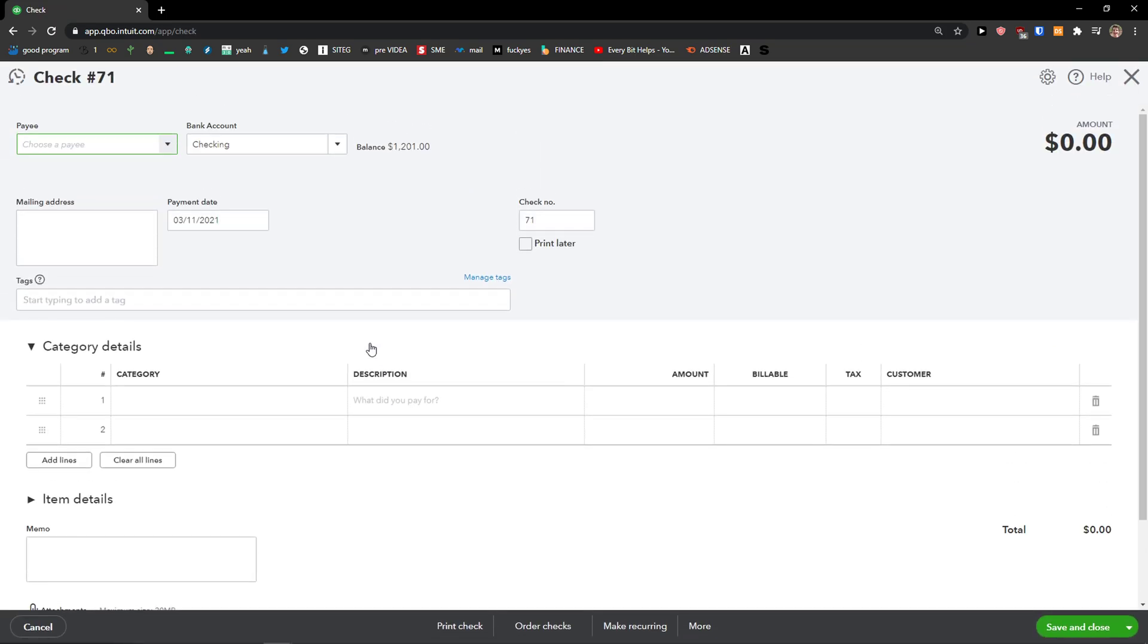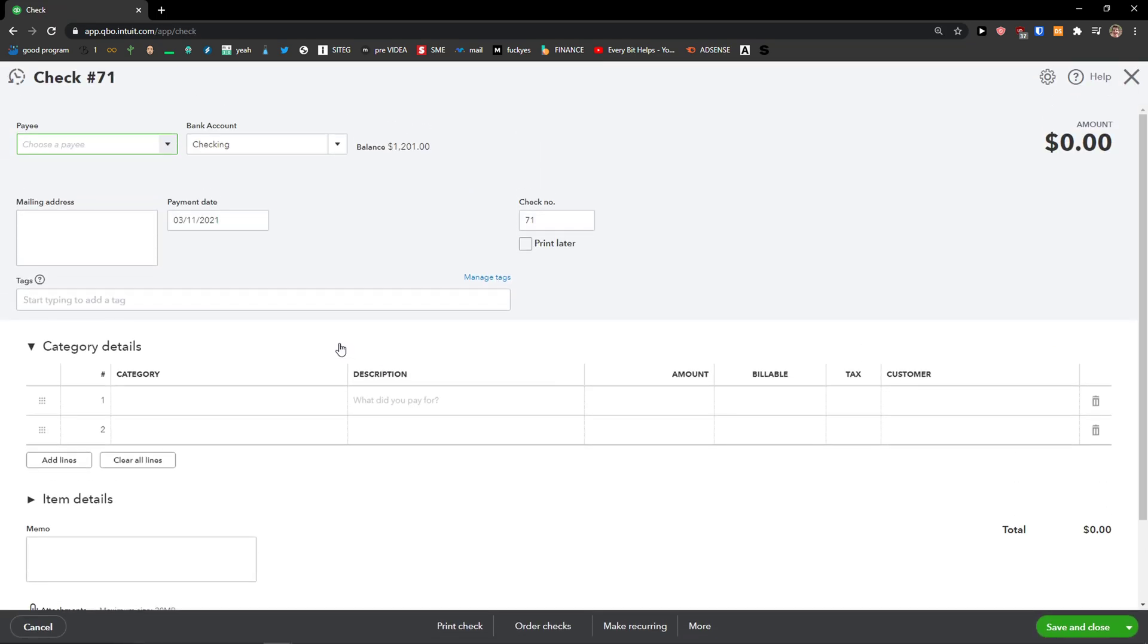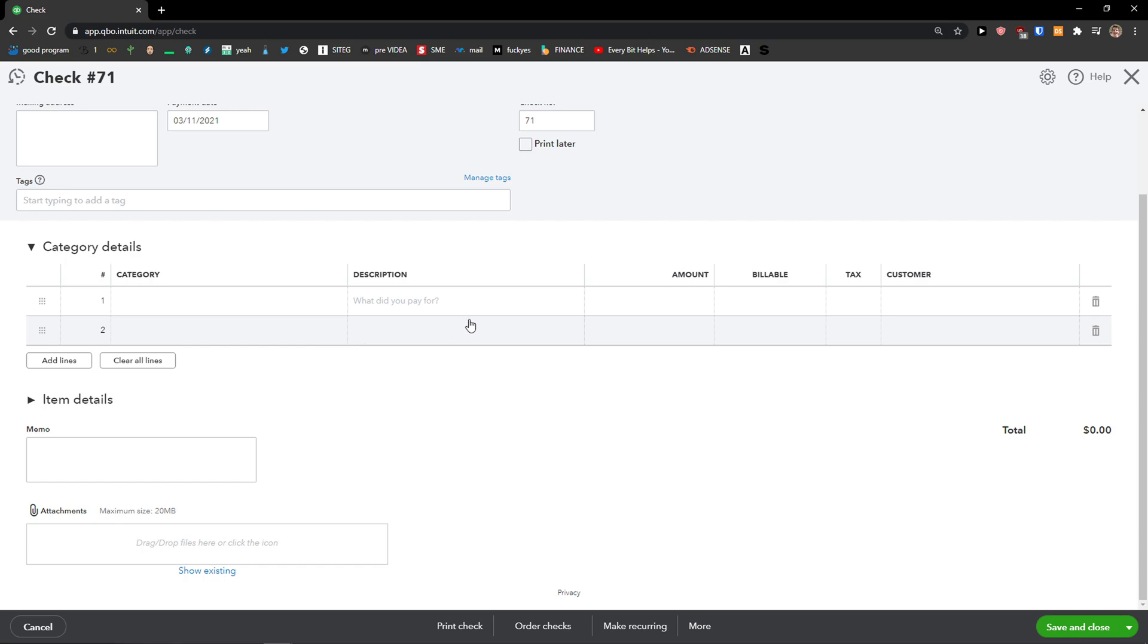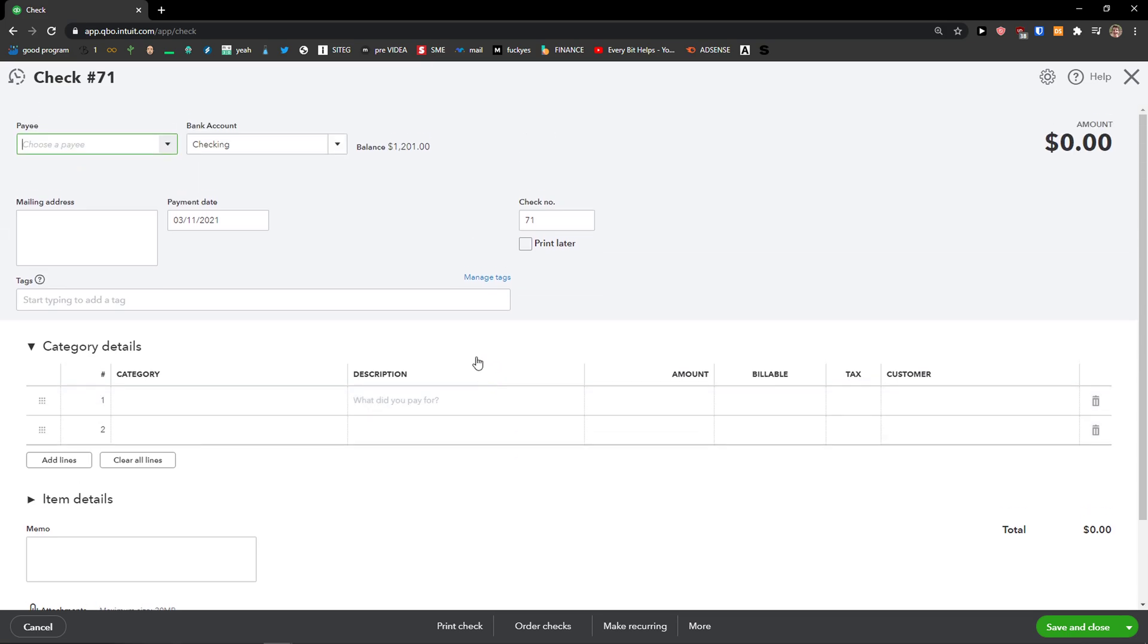So click on it and you can simply find a check here or you can simply create a new one and how you can actually void it is when you have a check.